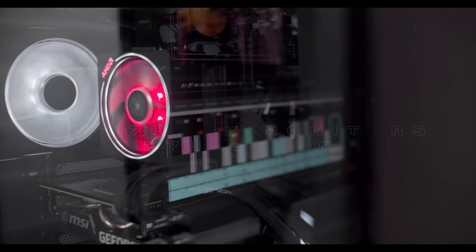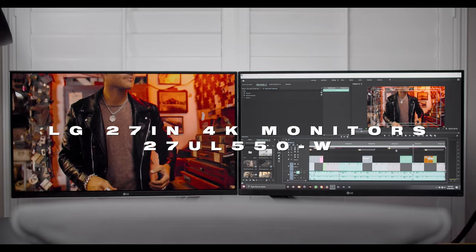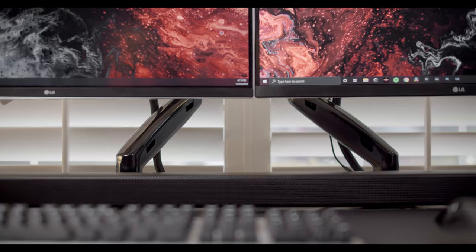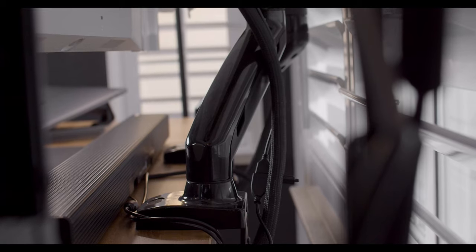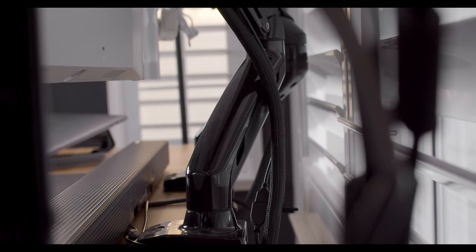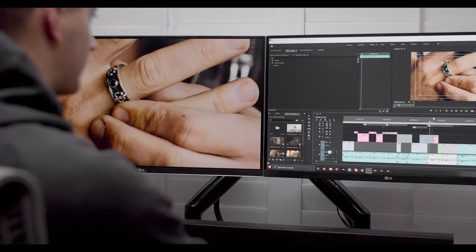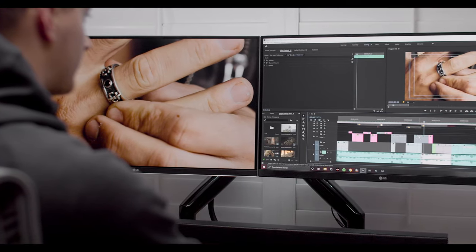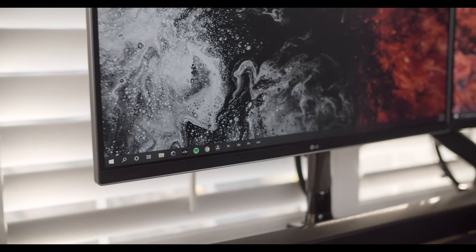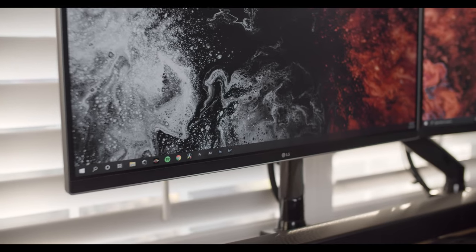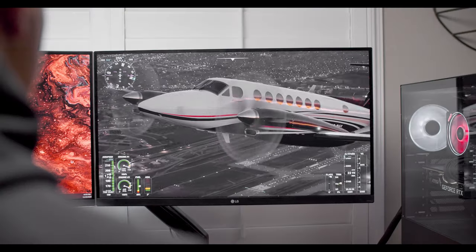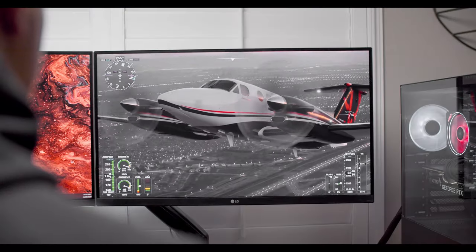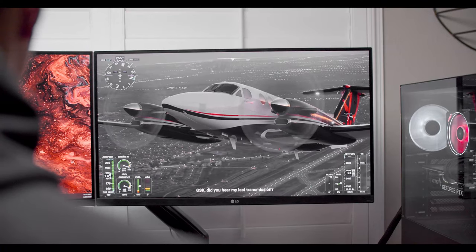The monitors that I'm using are two LG 27-inch 4K monitors, and these are sitting on two separate articulating arm desk mounts that I got from Amazon. I've been using these monitors for about three years now, and they have never let me down. They're incredibly sharp, color accurate, and they look amazing whether you're watching a video on YouTube, editing videos, or just playing video games.